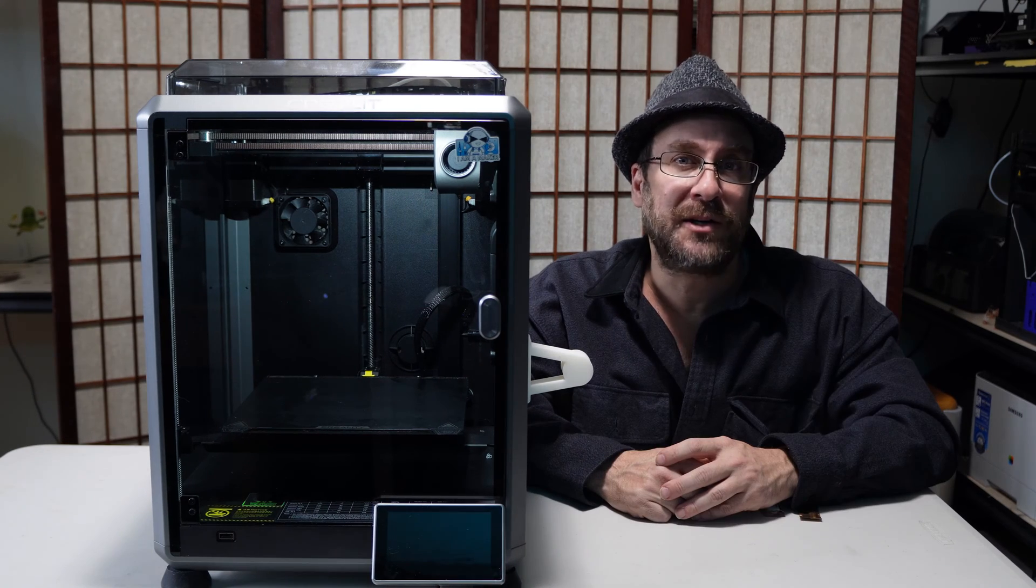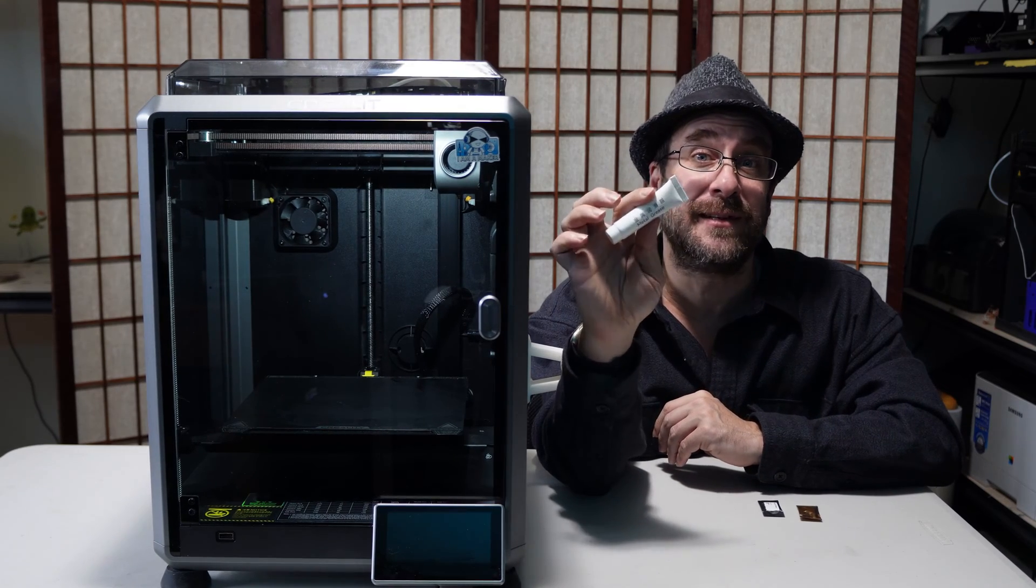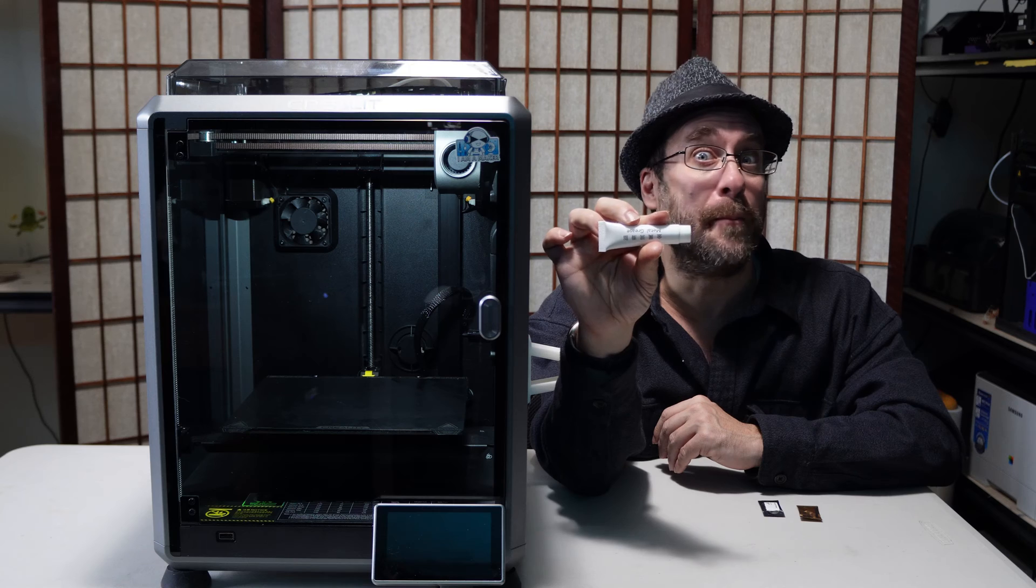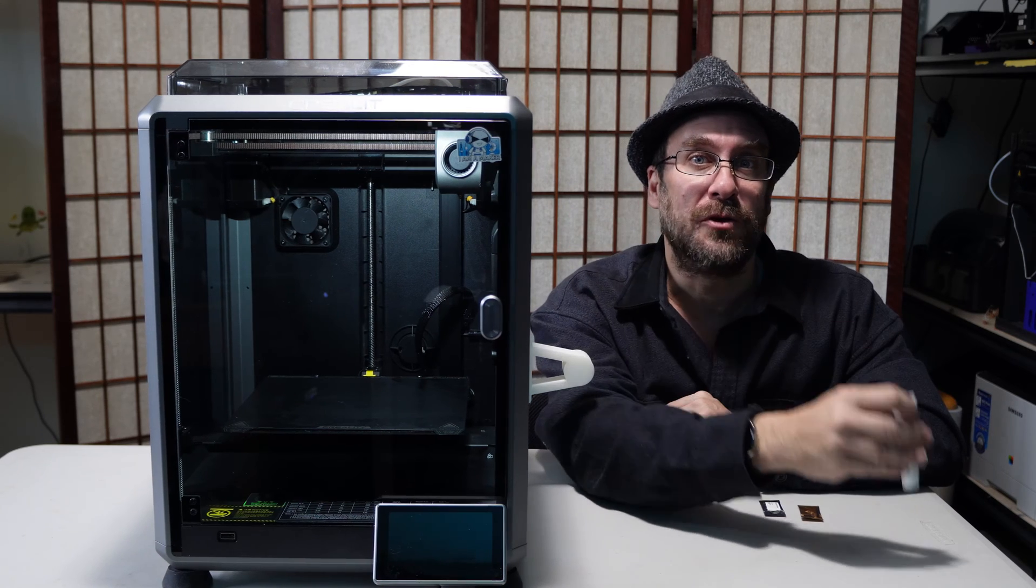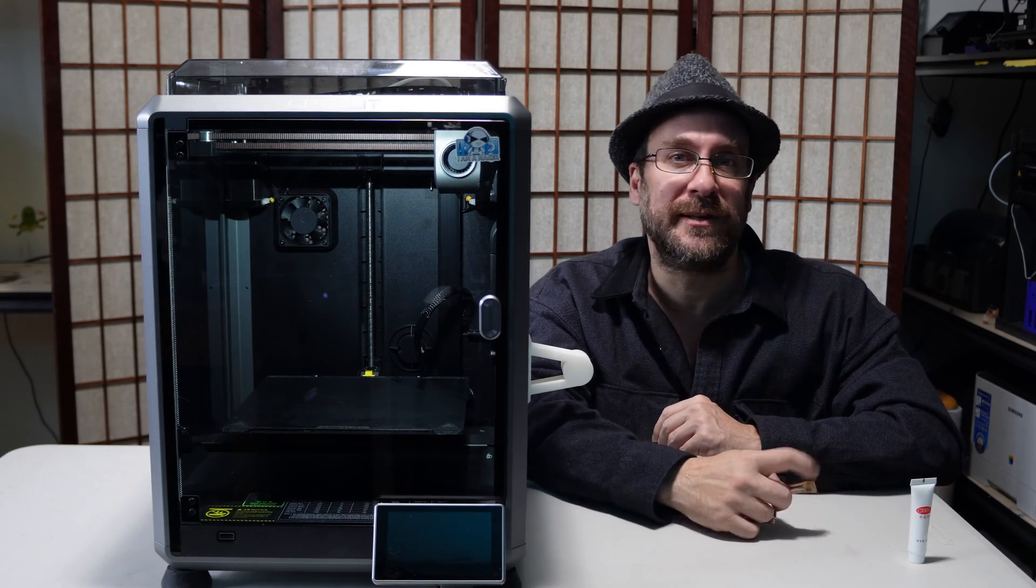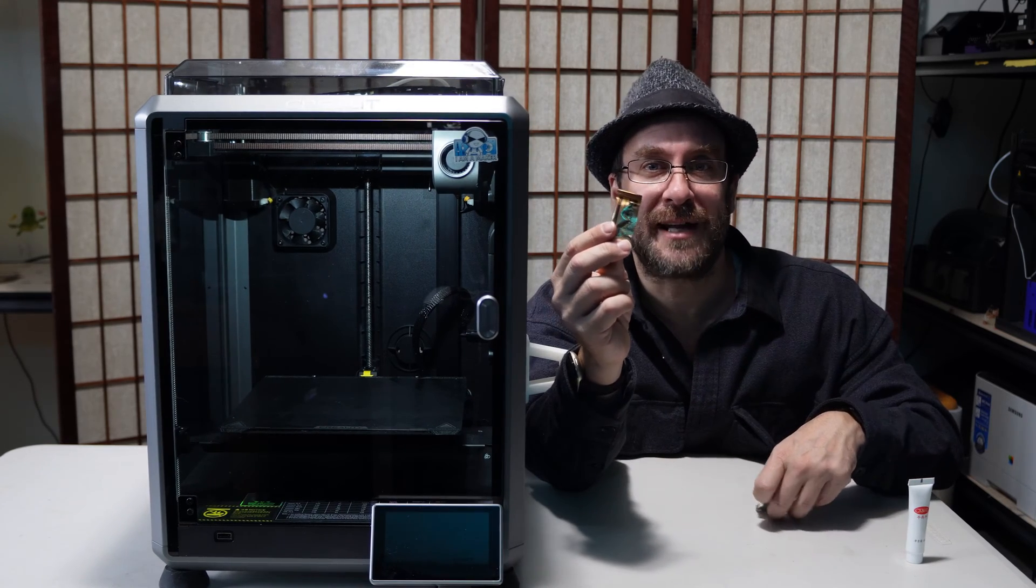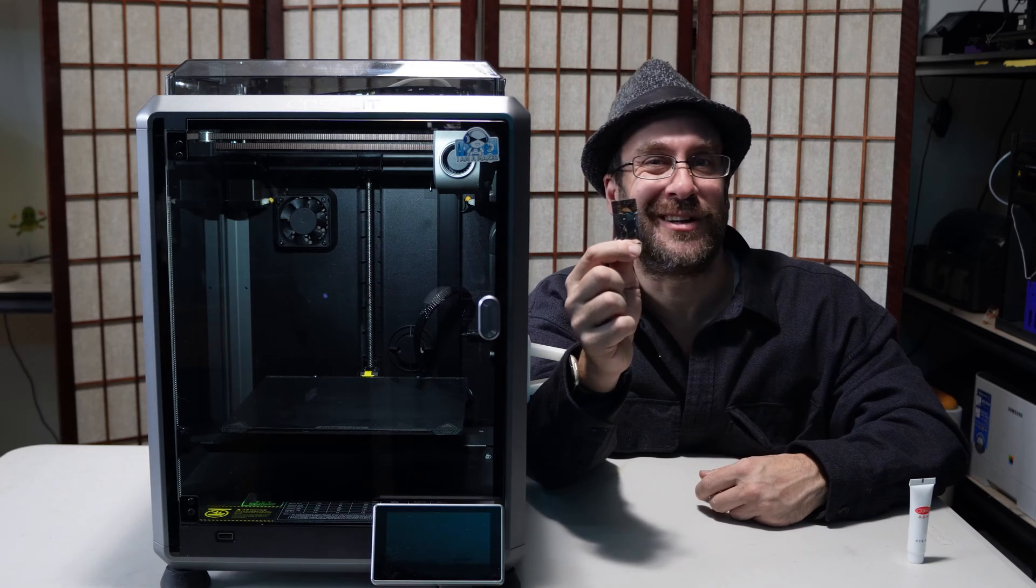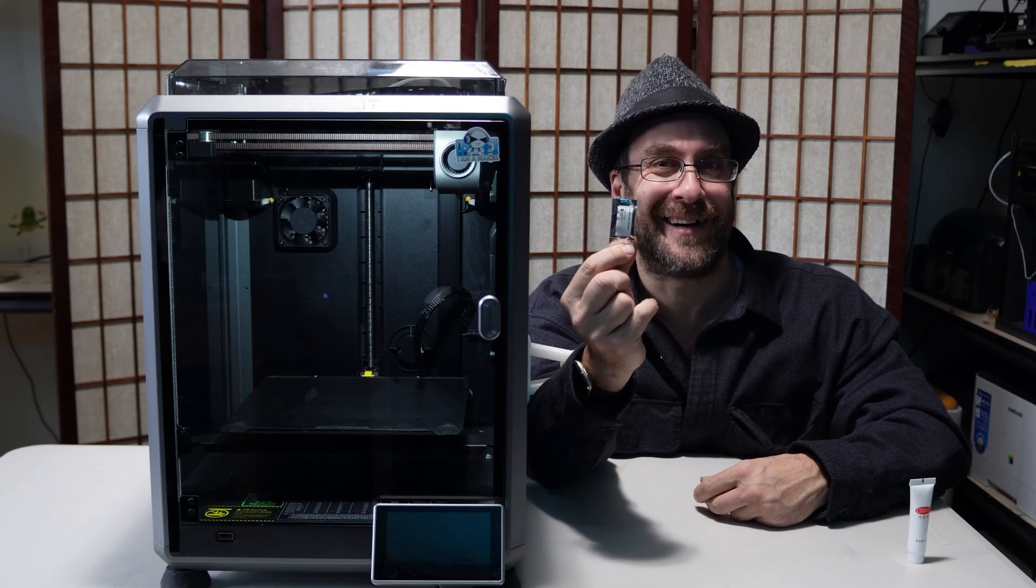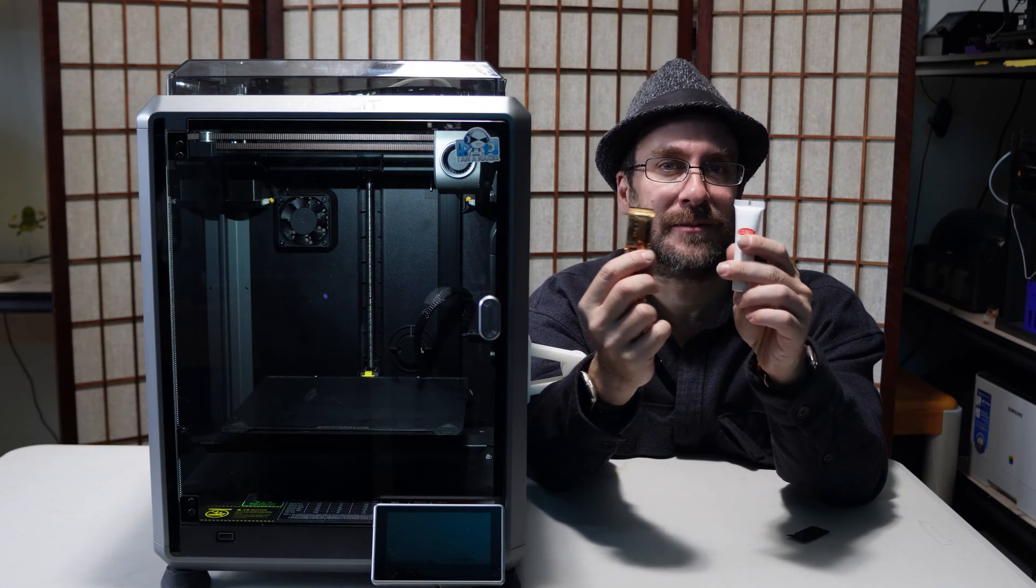When you unpacked your K1 series printer you should have received a tube similar to this. On some portion of the tube it says metal grease. Those of you who own Bamboo Lab printers such as the P1 series or X1 series may have received a small package like this, or early adopters may have received one that looks like this - it's silver with a printed sticker on it. You may use any one of these.